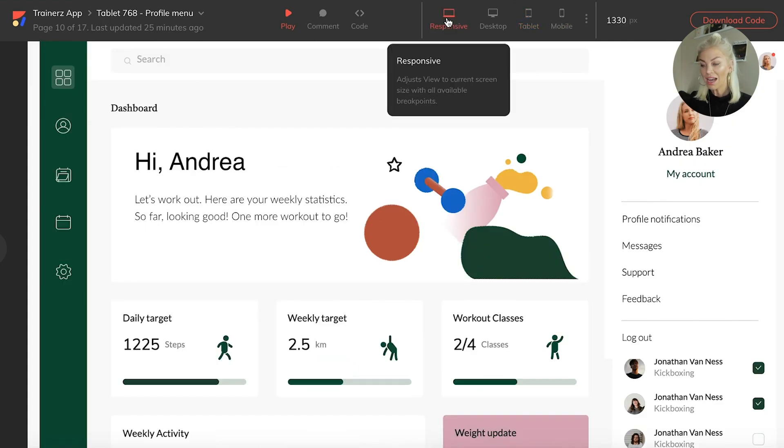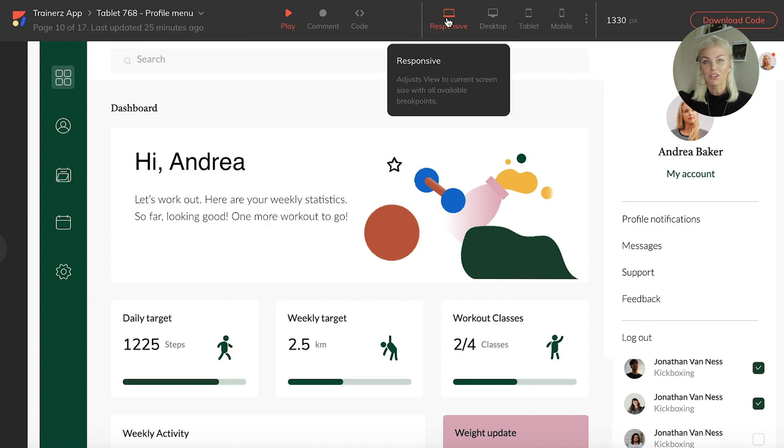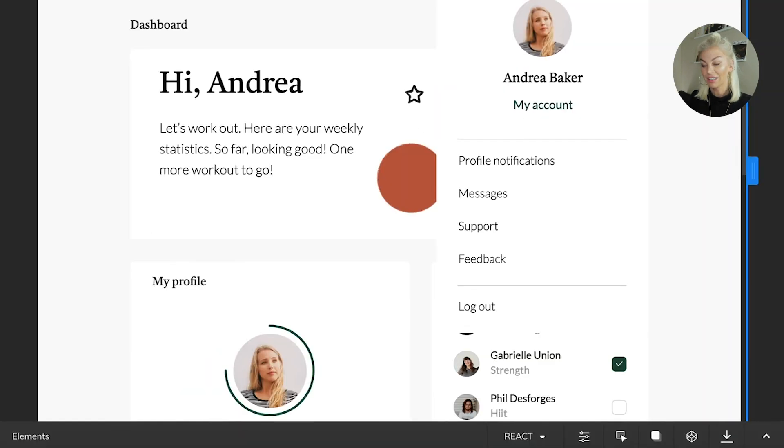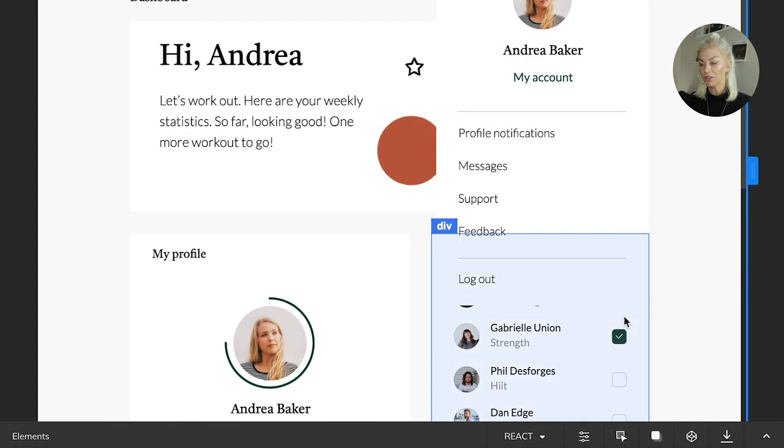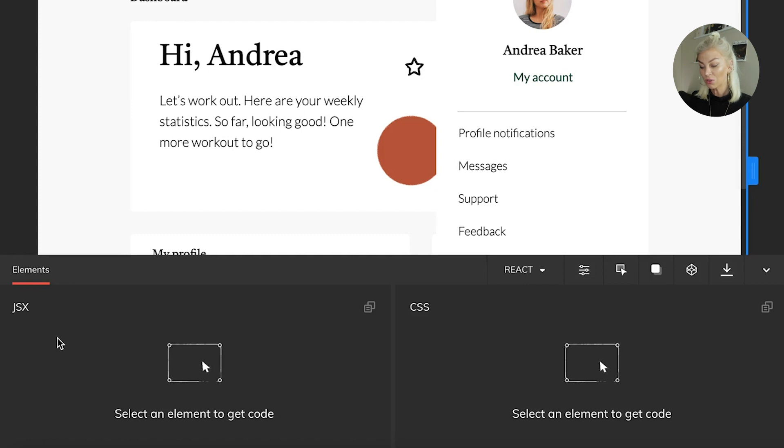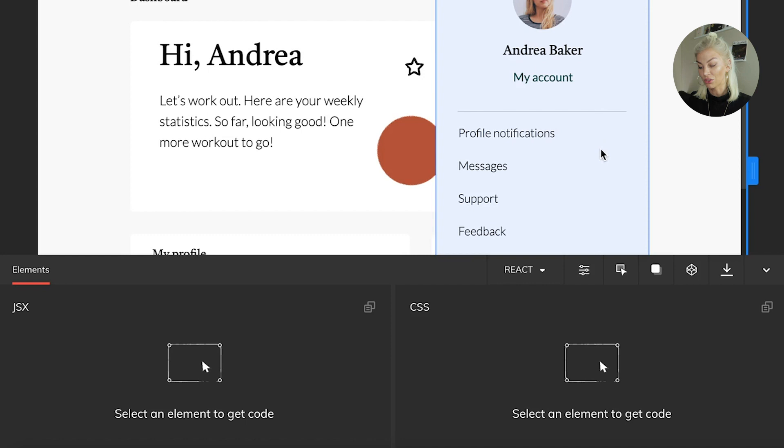But how is Anima doing all of this? Well, under the hood is the generated code. Let's go ahead and click the button right here. You will notice that two windows have been opened, one for JSX and one for CSS. We can also choose to put this in HTML and CSS if we wish.